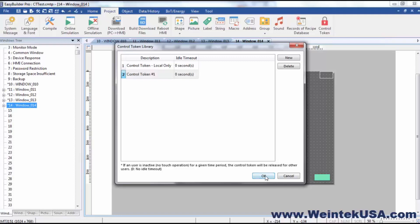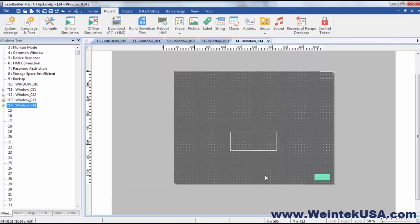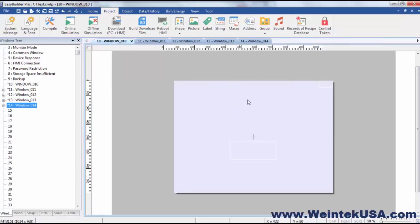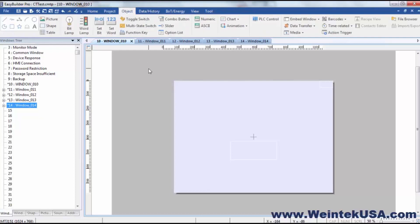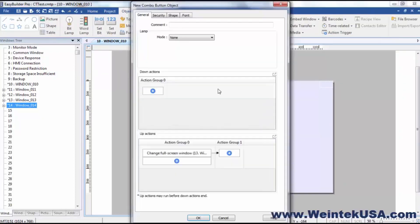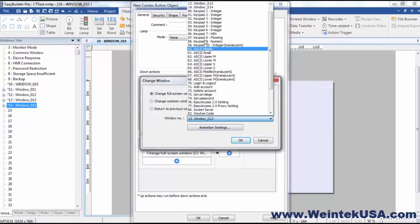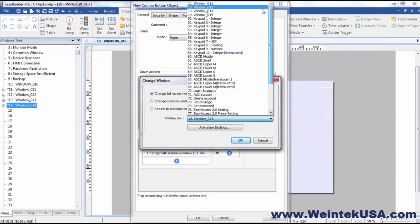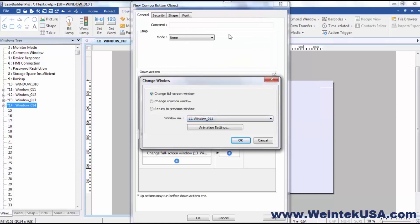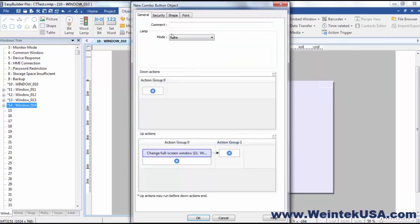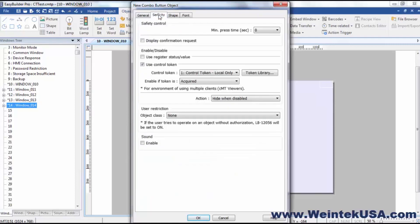So I'm going to go ahead and click OK since I've added a control token. And I'll go back to our window 10 here. Now I'm going to go ahead and add a combo button. And we'll do a full window change to window 11.